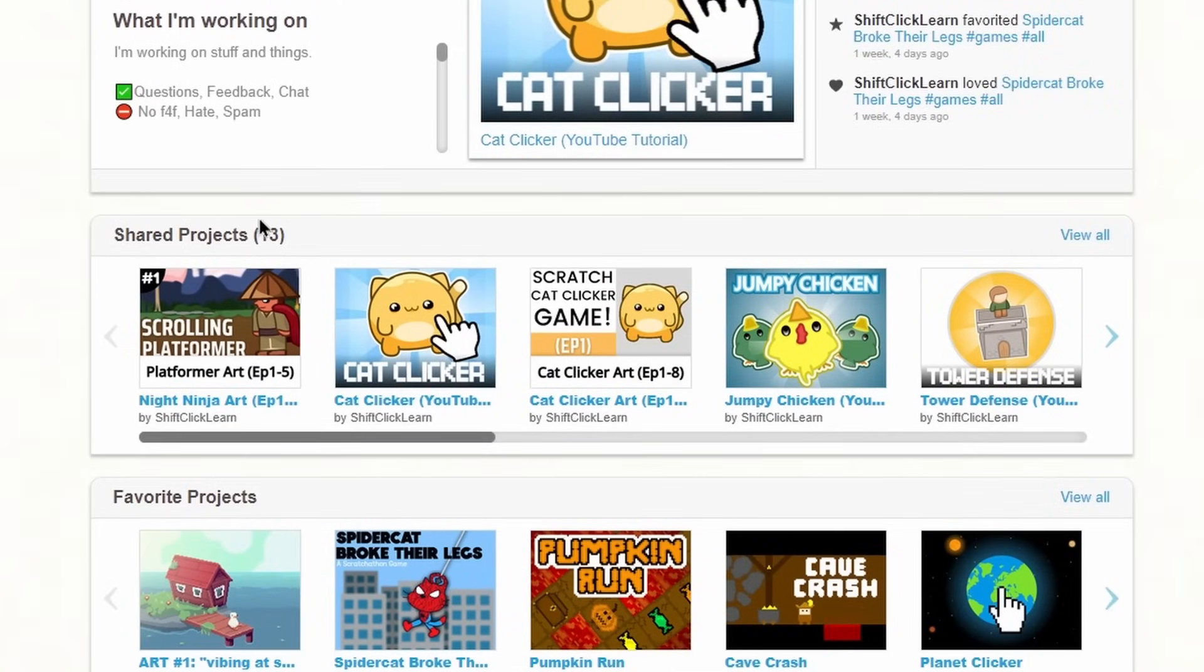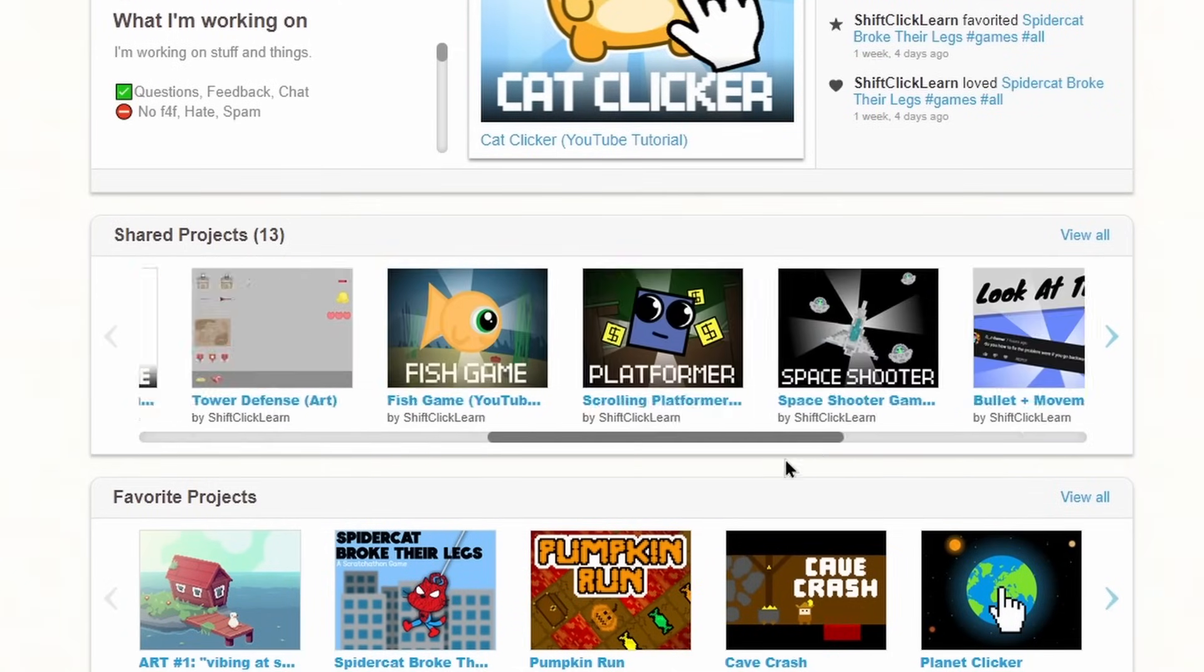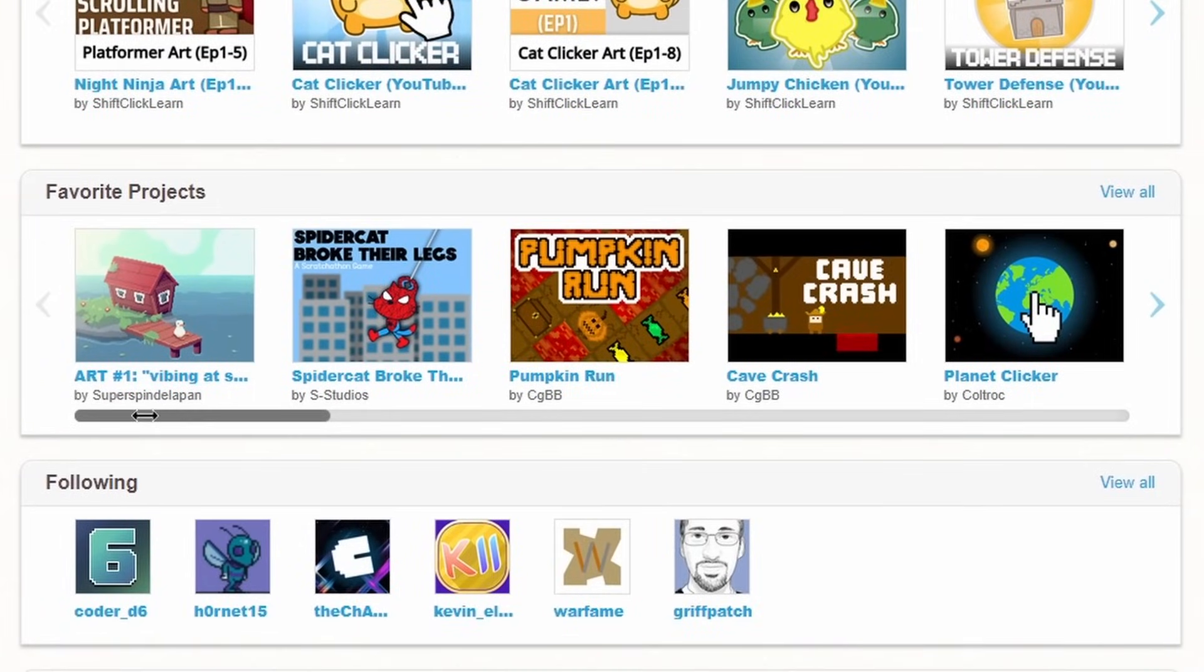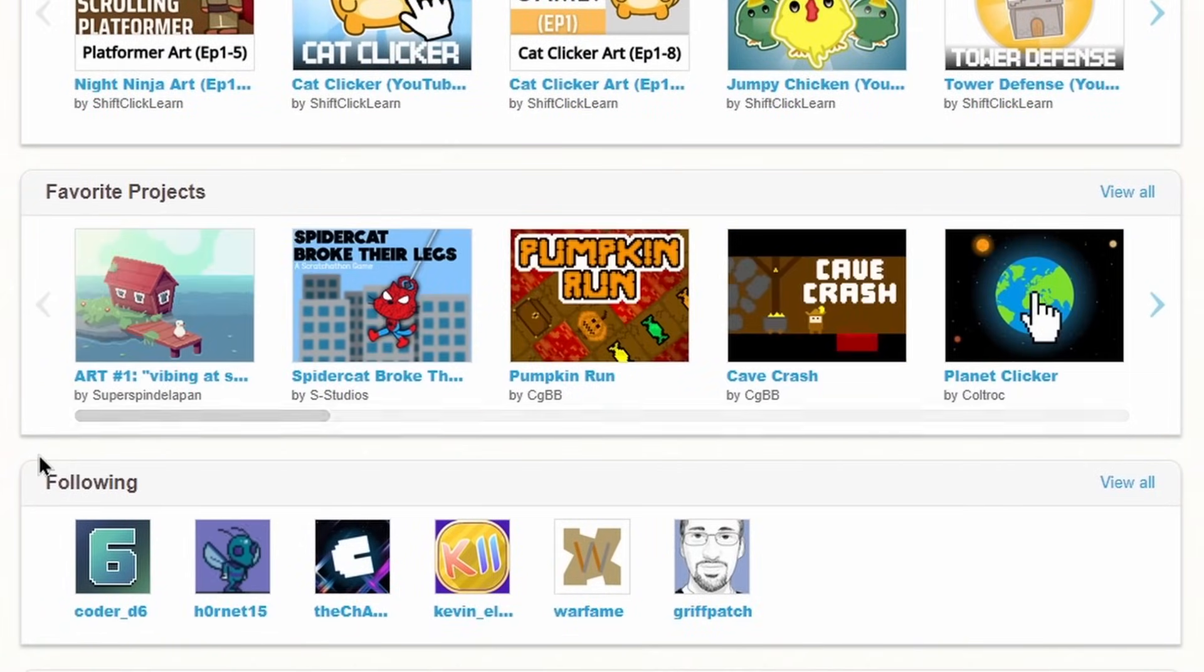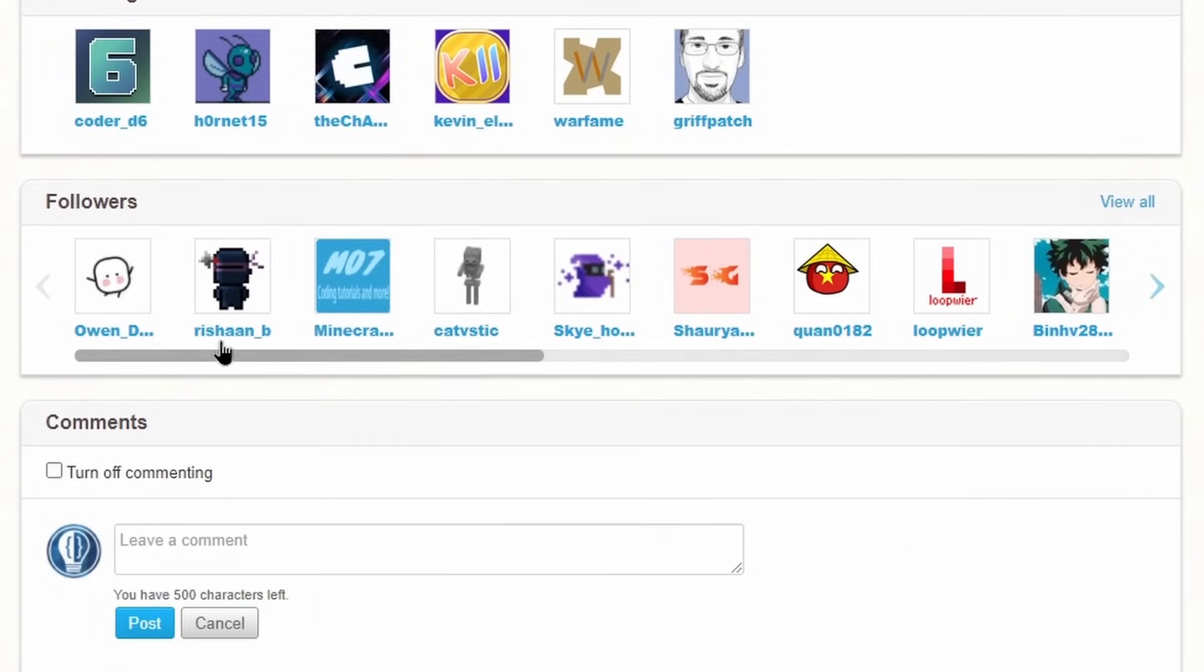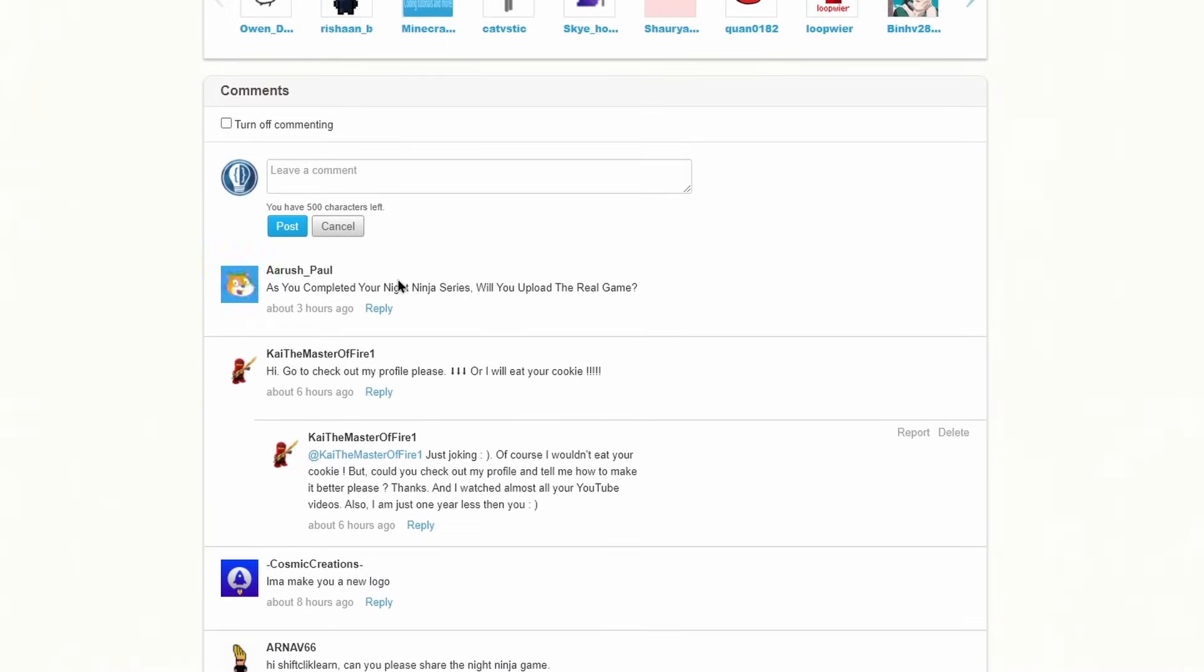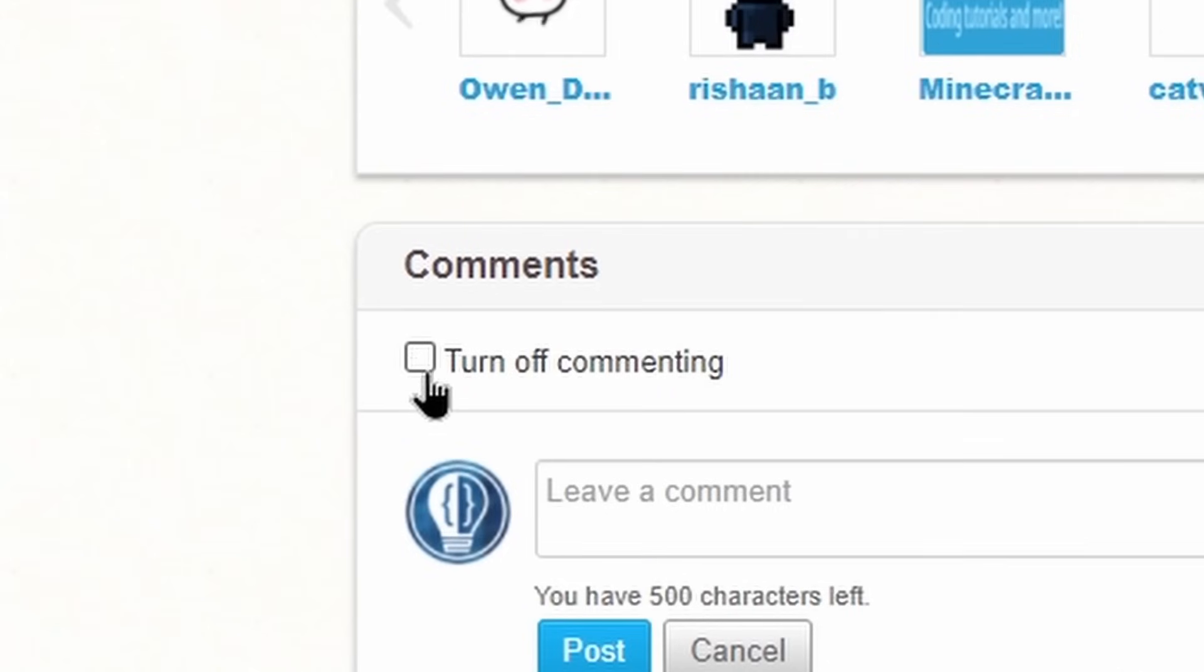Here are all of your shared projects. So as you can see, these are all of my projects that I've shared in the past. These are my favorite projects, that is when you click a star on a project. These are the people I'm following and these are my followers. Here are my comment section where people can comment on my profile and this button allows you to make it to where people cannot comment on your profile.